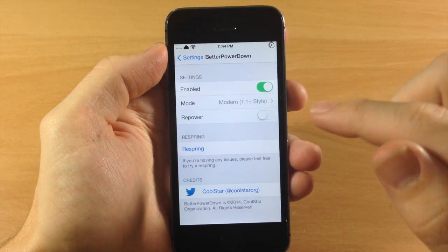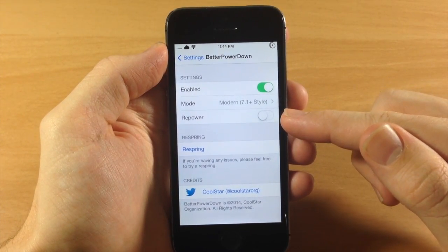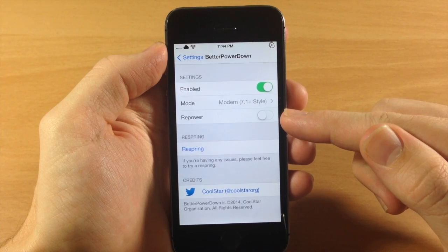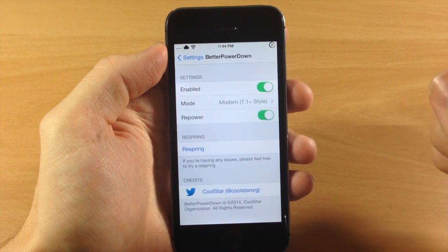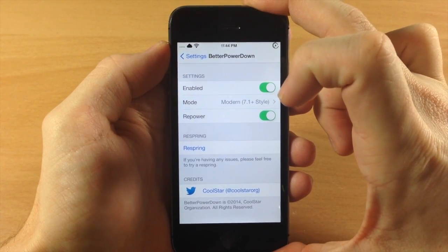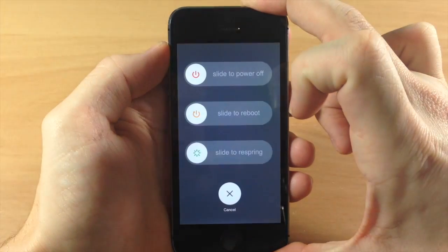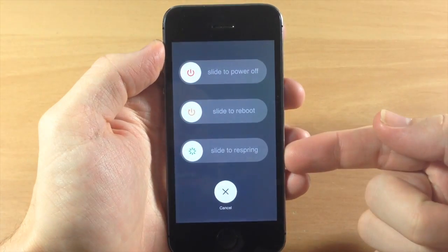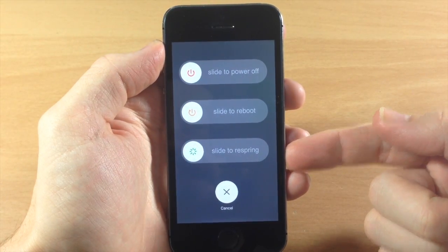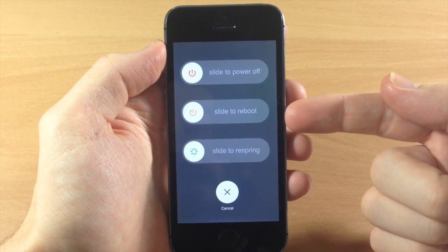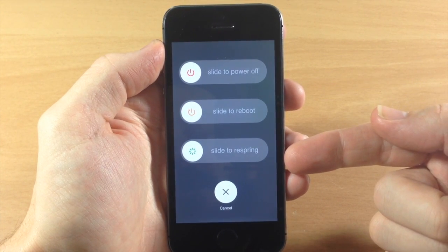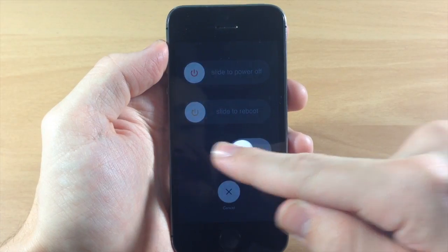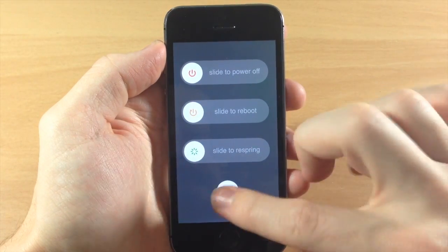Now if we go back here, you also see another toggle here for Repower, so this is actually a separate tweak. If you tap on this, then you can see once we hold down the power button, you're actually going to get three separate power down options: the power off, the reboot, and the slide to respring. So you can just start to slide just like that and it's going to respring the device.